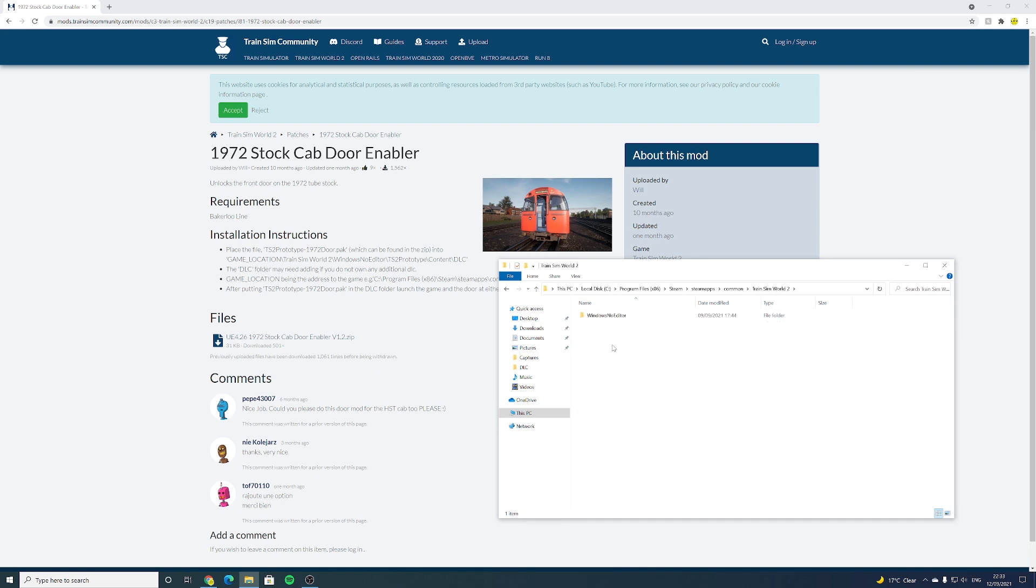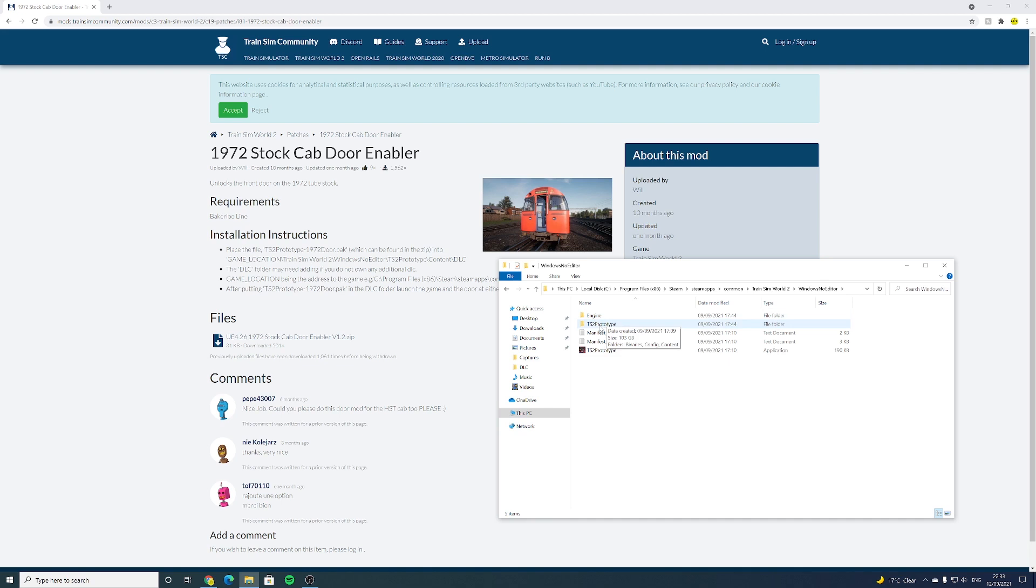Now it should be also the same, I'm not sure how it is on Epic Game Store, but as long as you navigate to the main Train Sim World 2 folder, you should be okay. So it should be all the same from this moment forward.